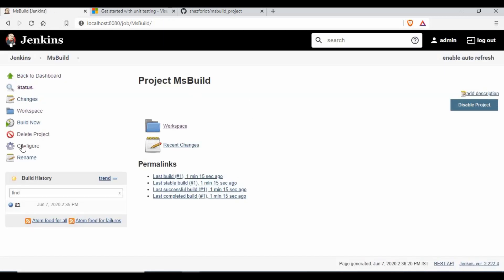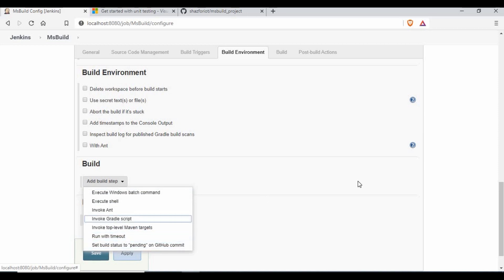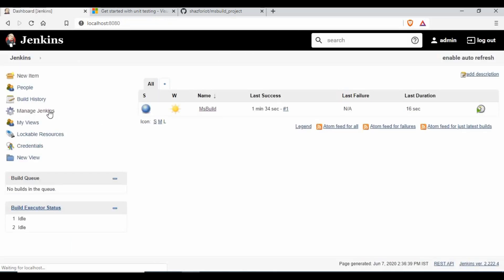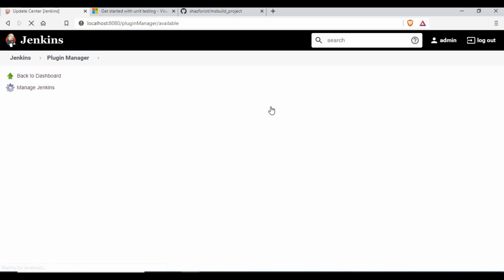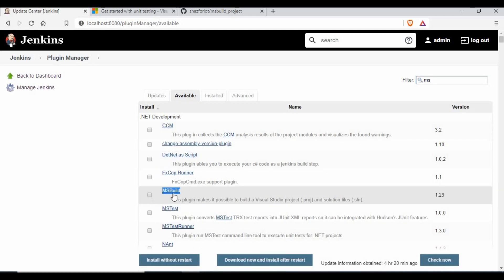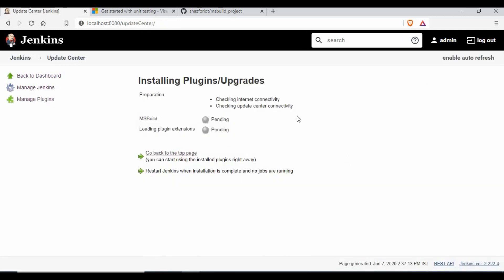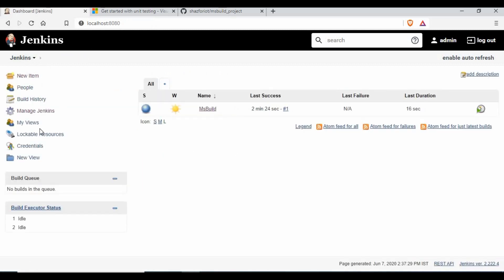The next step is to configure the build. If you go to the build section of the job, you will not be able to see the option to start the build for Visual Studio or MSBuild. This is because we don't have the MSBuild plugin installed and configured. You will need to install the MSBuild plugin.